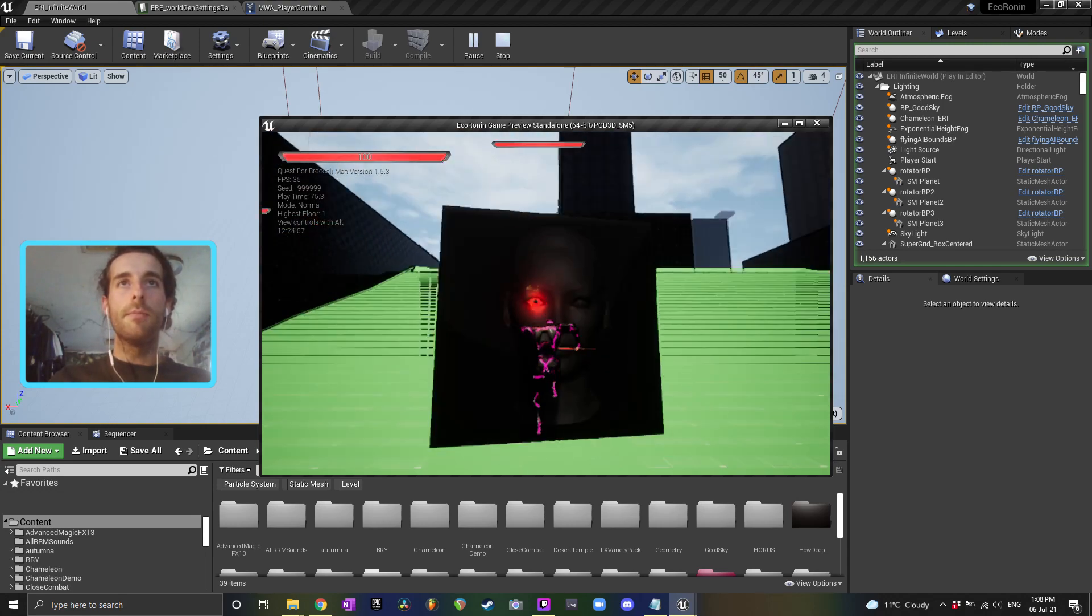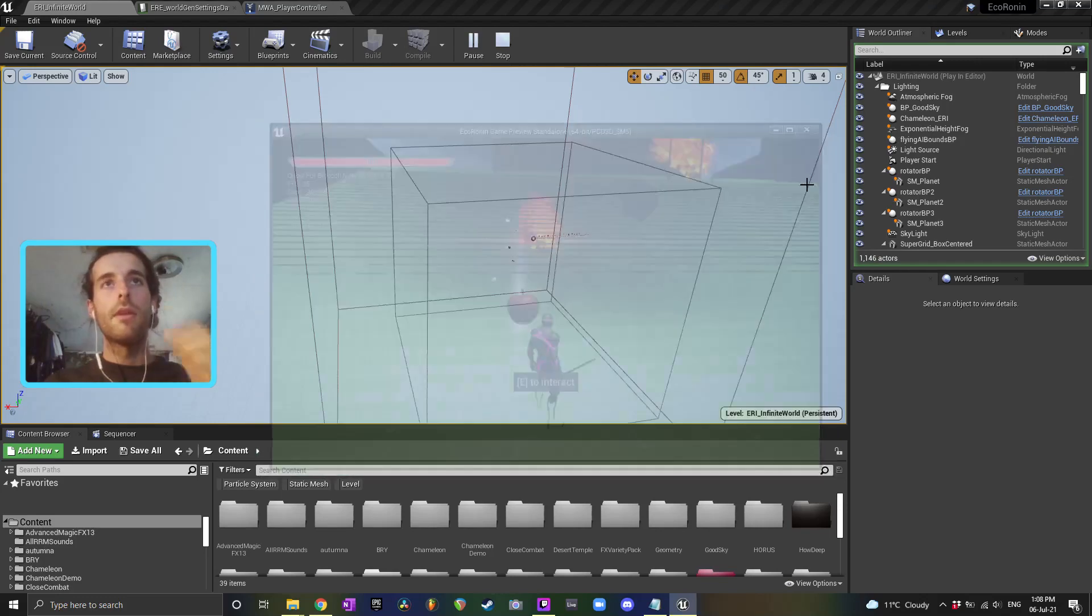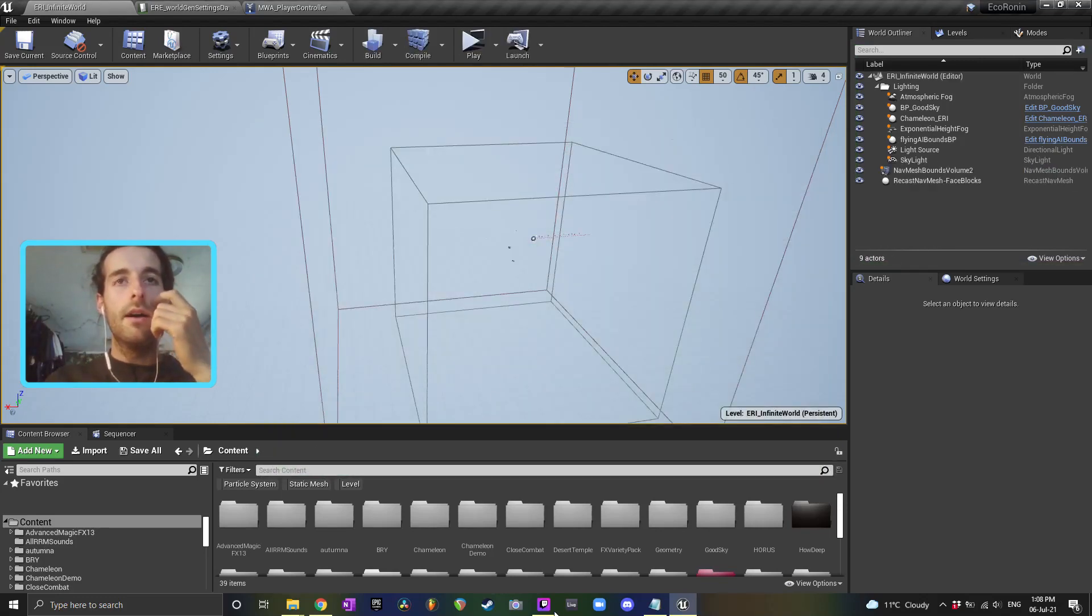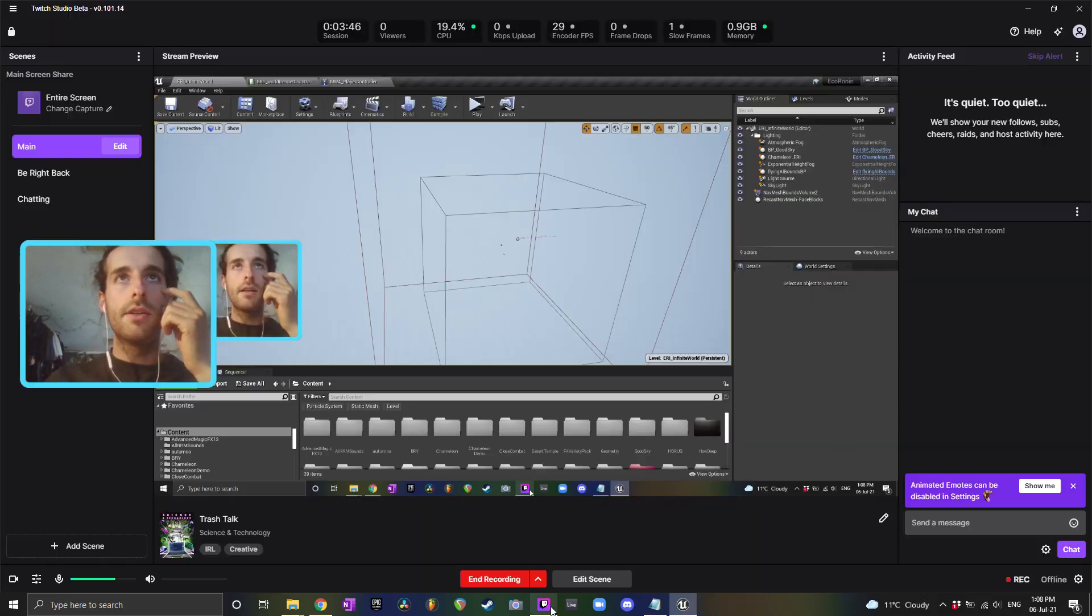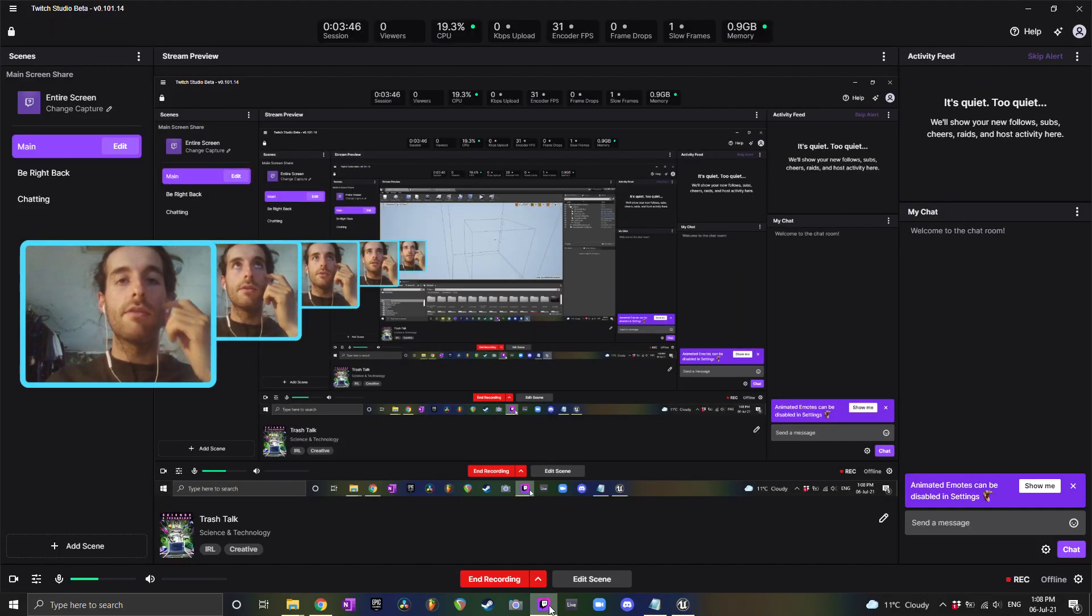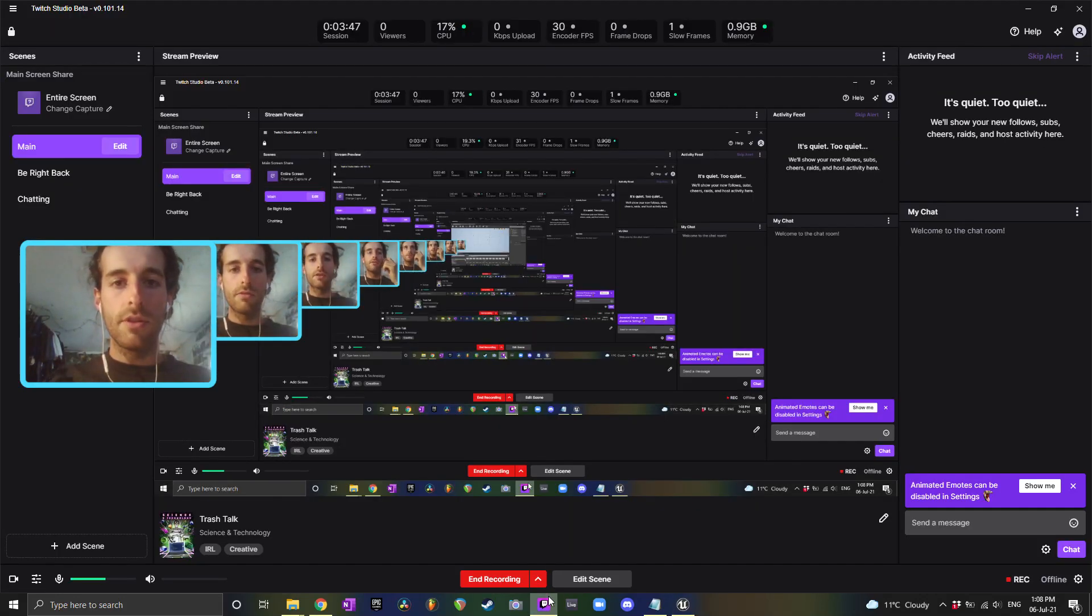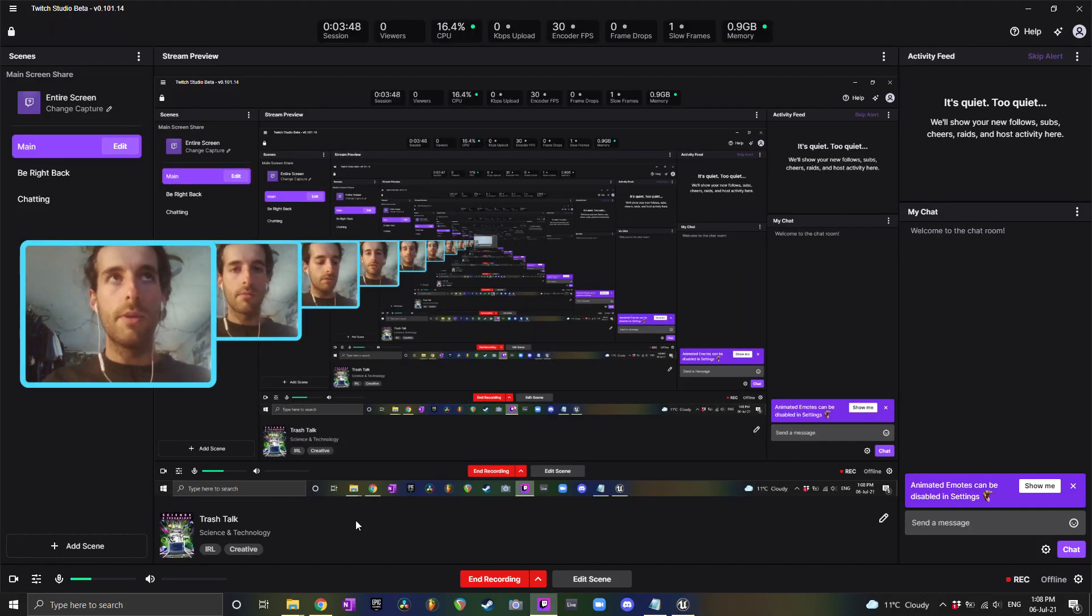Okay. So that's how you can do navigation for an infinite world. I hope that was helpful.